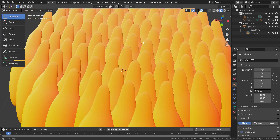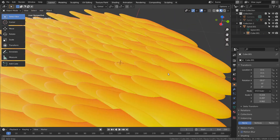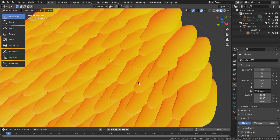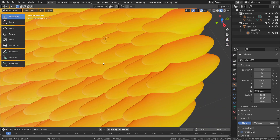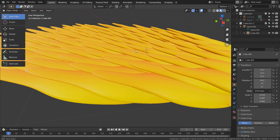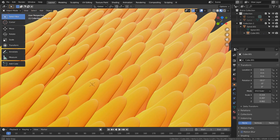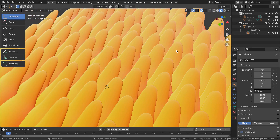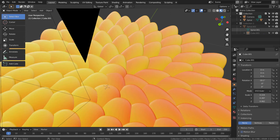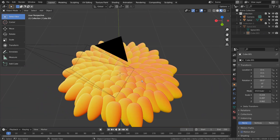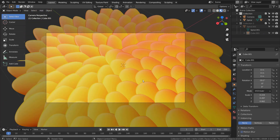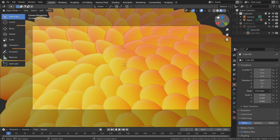We can create very interesting looking scenes by importing external Python scripts. Please look for more examples and experiment. This is the end of the tutorial.